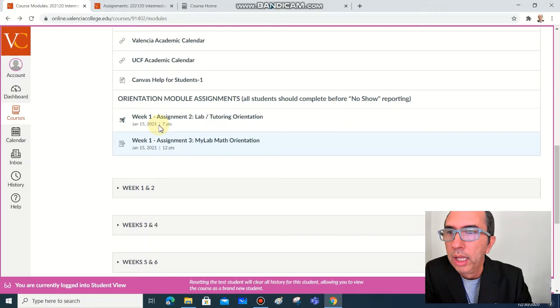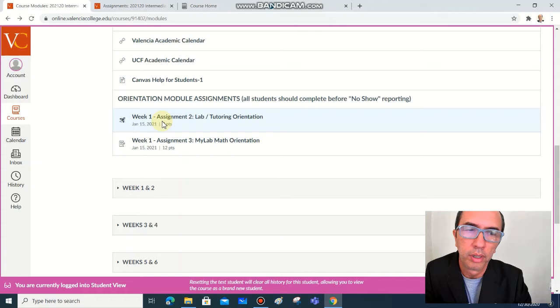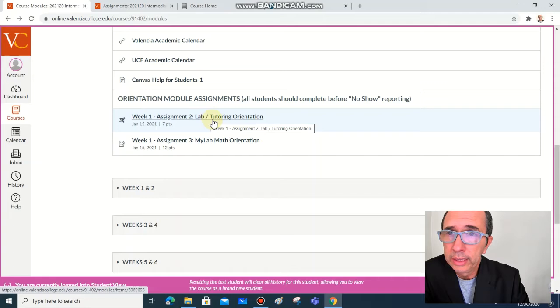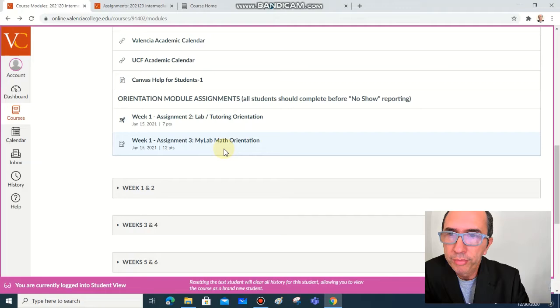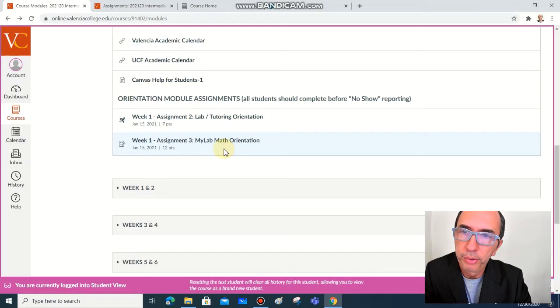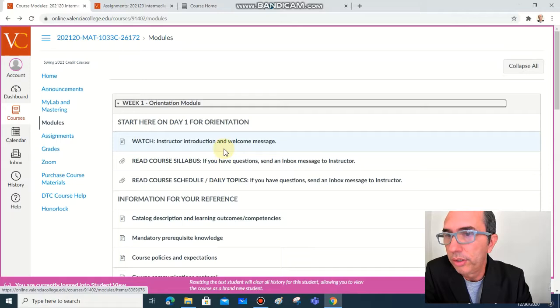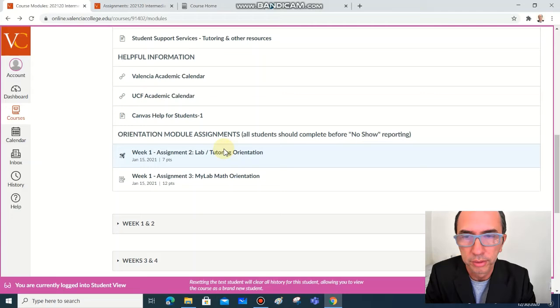Next you have a few activities that you have to complete this first week. The first one is the tutoring orientation, the second is the MyLabMath orientation. After the tutoring you are going to be able to access MyLabMath and perform this activity, and also the video that you are already watching, you have a few questions that you need to answer at the end of the video.